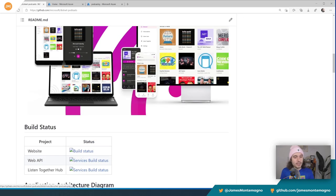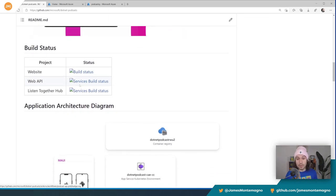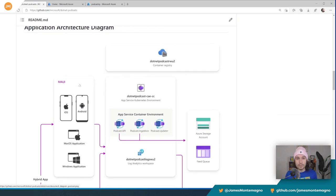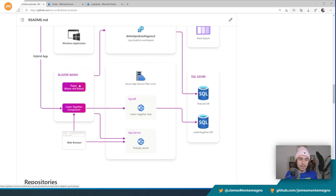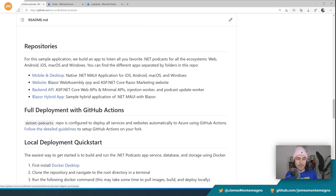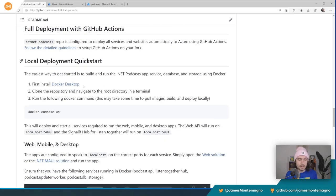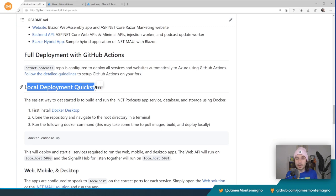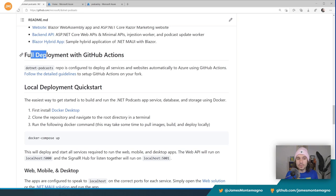Now, you could pull down the source code and deploy it yourself locally using Docker — we've shown that off before and I'll link to some other videos and notes on how to do that. There are two guides: full deployment and local development quick start. The local development guide is for if you want to run it locally and clone the repo. But let's do this full deployment with GitHub Actions.